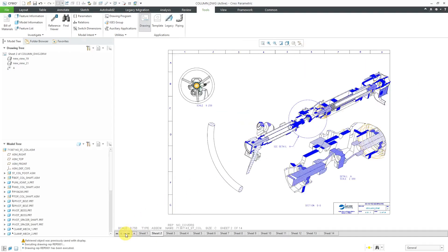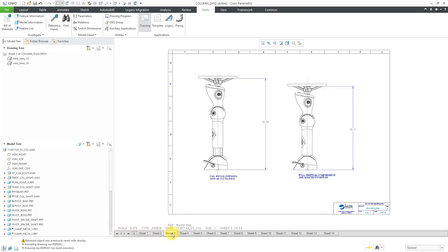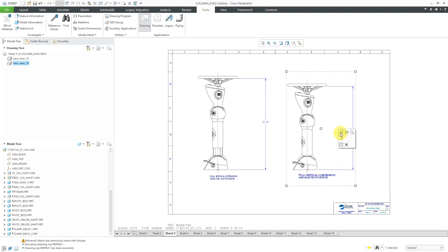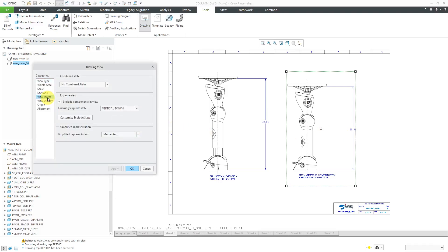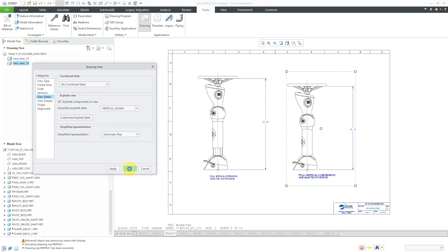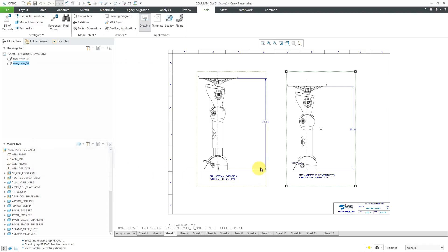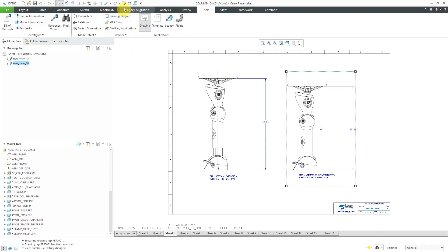Let's take a look at another sheet. I have these different drawing views with a lot of detail and I want to improve performance. I can apply an existing simplified rep to one of these drawing views. When I left-click on the view, I can go to Edit Definition, then go to the View States category. Right now it's using the Master Representation. When I click on the drop-down list, I can see the predefined custom representations, or I can choose the automatic rep and click OK, applying the automatic rep to that particular view. Remember, after applying simplified reps, you should do File, Erase Not Displayed to see improvement in performance.